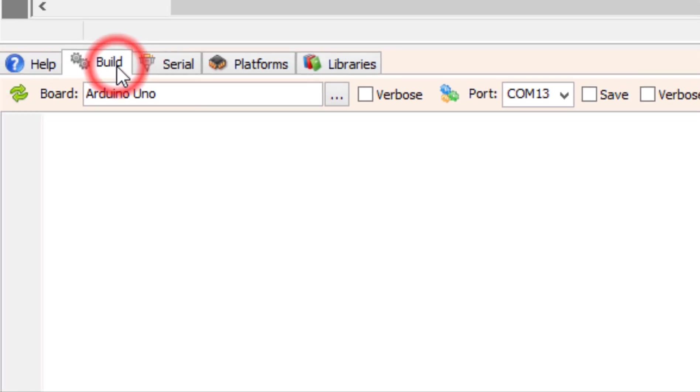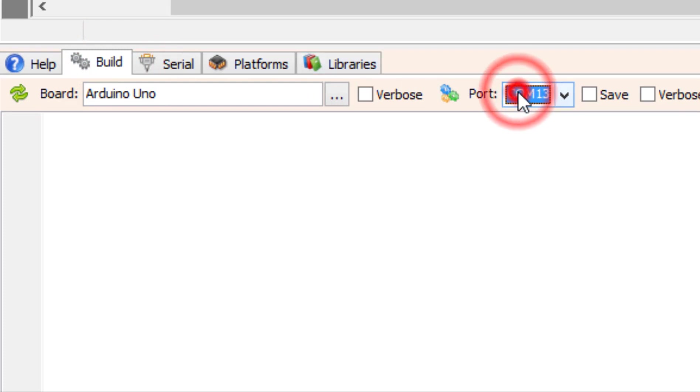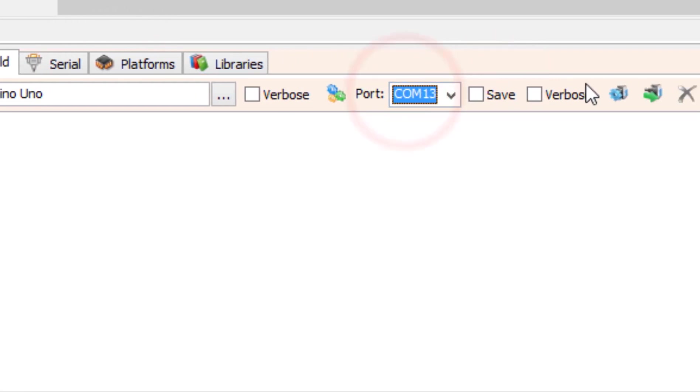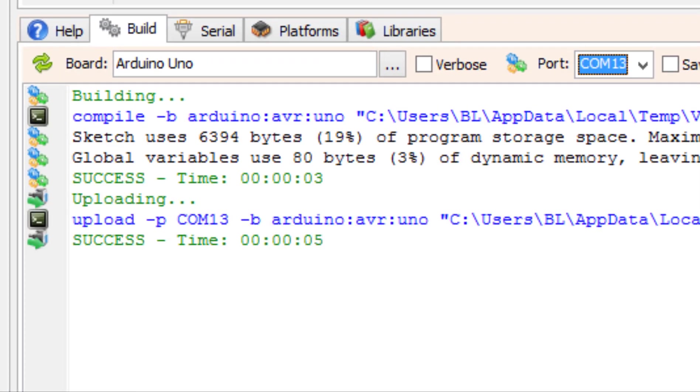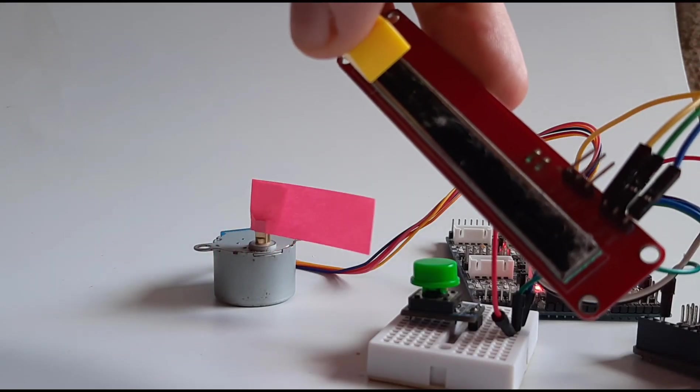At the bottom click on the Build tab and make sure that you selected the right port and click Compile, Build and Upload button.